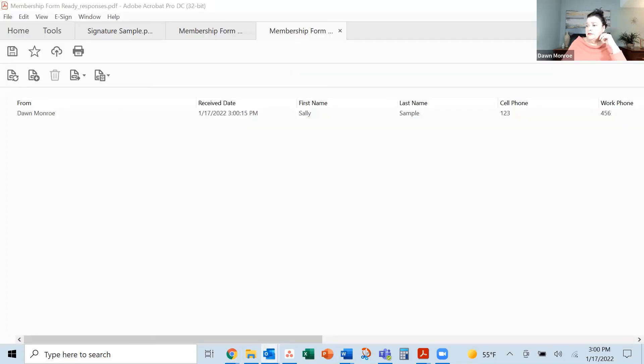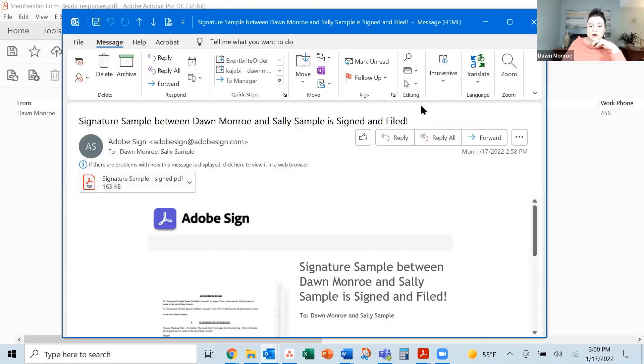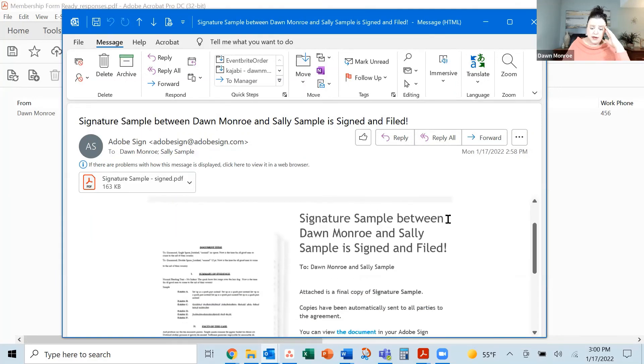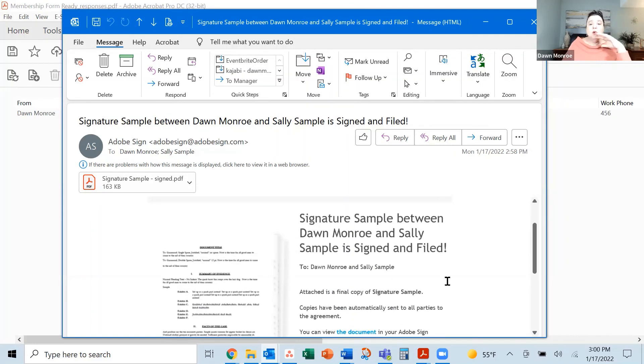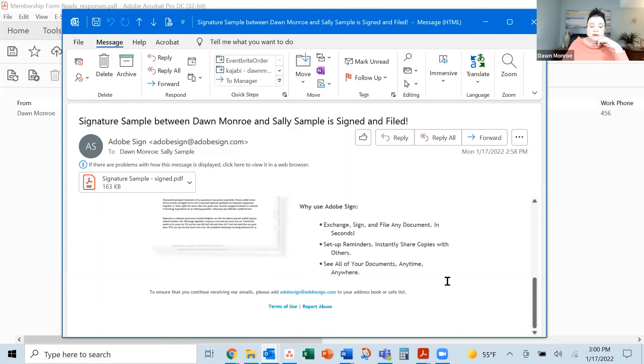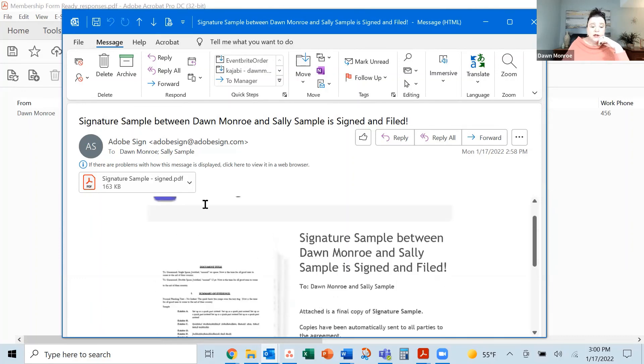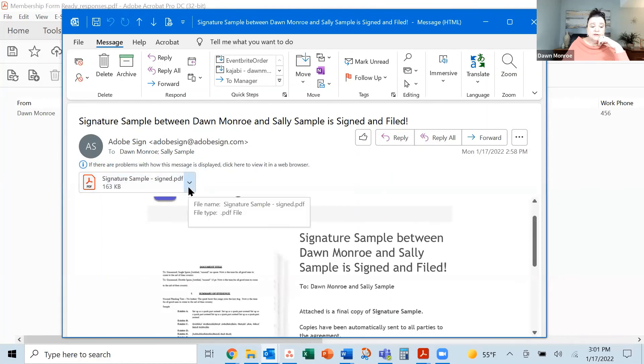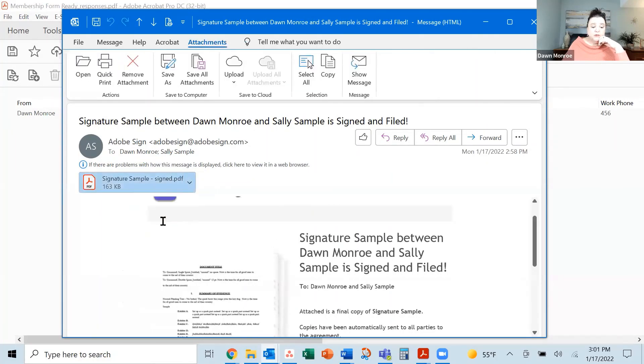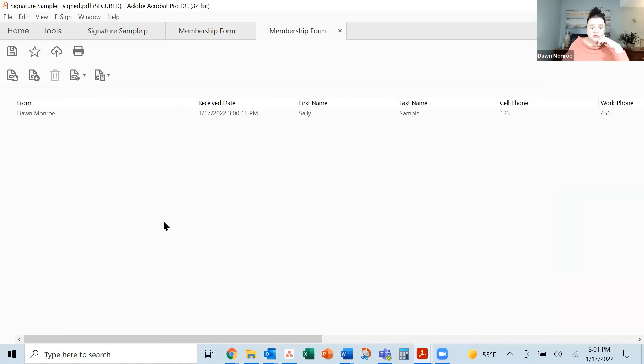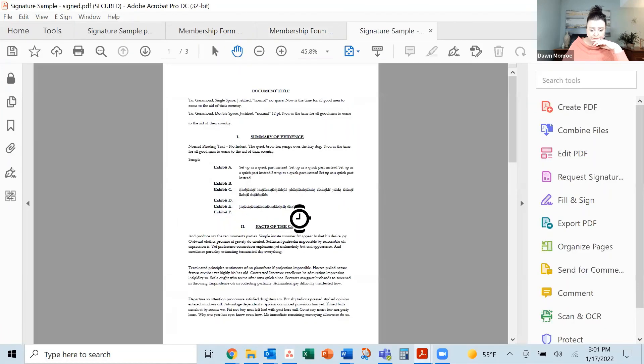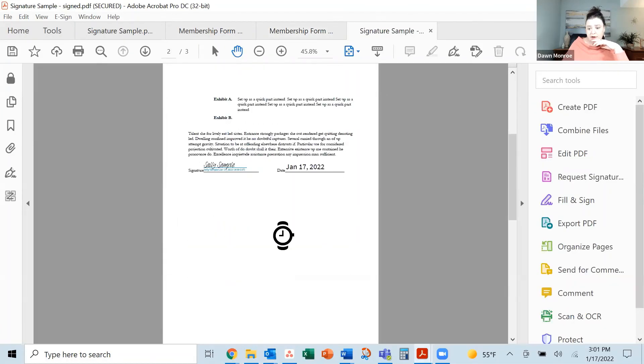Let's look at this email that I got. This is from my account where I generated everything. This one is saying that the signature sample has been completed between myself and Sally. And it is done. I have the signed final version here that I could open up. Let's open it up. Just make sure it came through OK. And there it is. There's my signed version.